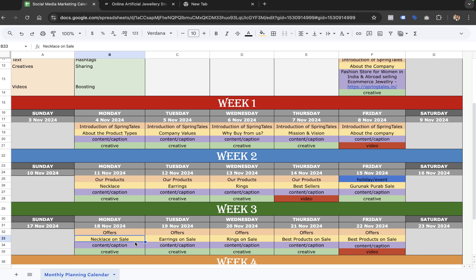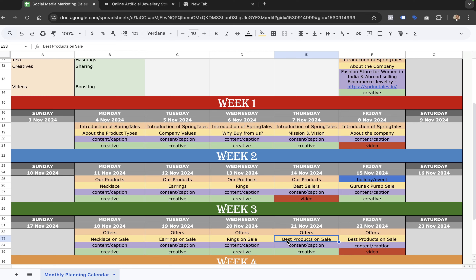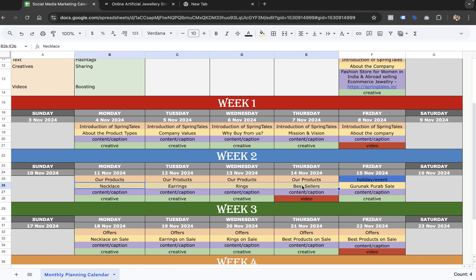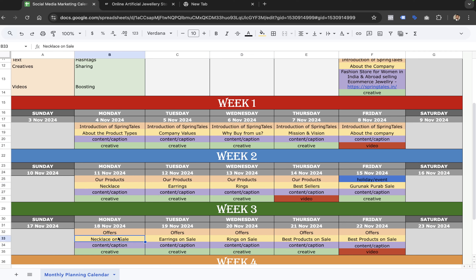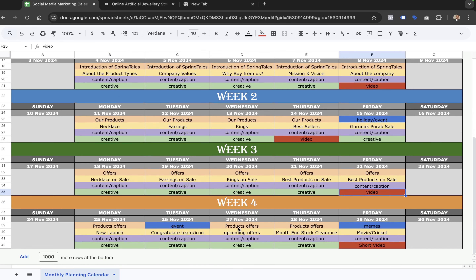So the first week started with 'Introduction of Springtails,' the second week went into products, and in the third week we can talk about offers — providing offers on necklaces, sales on earrings, rings, and the best products on sale. In the third week we are showing the same products on sale — it's just a strategy, you may not agree with it, we can debate it. But you write down the content, mention if it's a creative, and mark the video at the end.